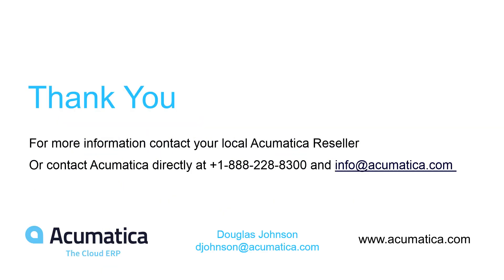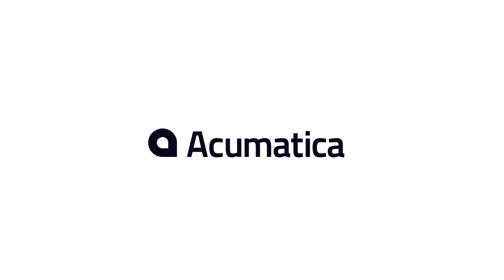For more information about Acumatica, visit our website or contact an Acumatica partner. Thank you.